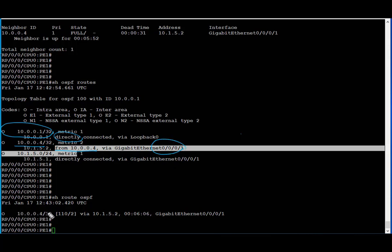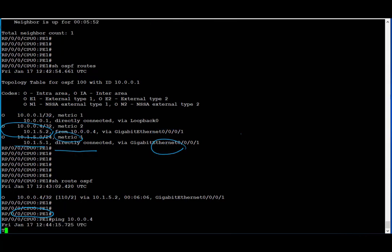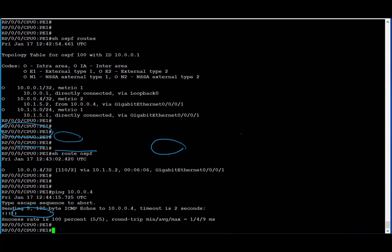We see that the loopback IP 10.0.0.4 of PE2 is known to us via directly connected interface GigabitEthernet 0/0/0/1. When we look at 'show route ospf', we see that the loopback of PE2 is known via the directly connected interface. Let's check if we can reach the loopback interface — and yes, we can. Thank you very much.